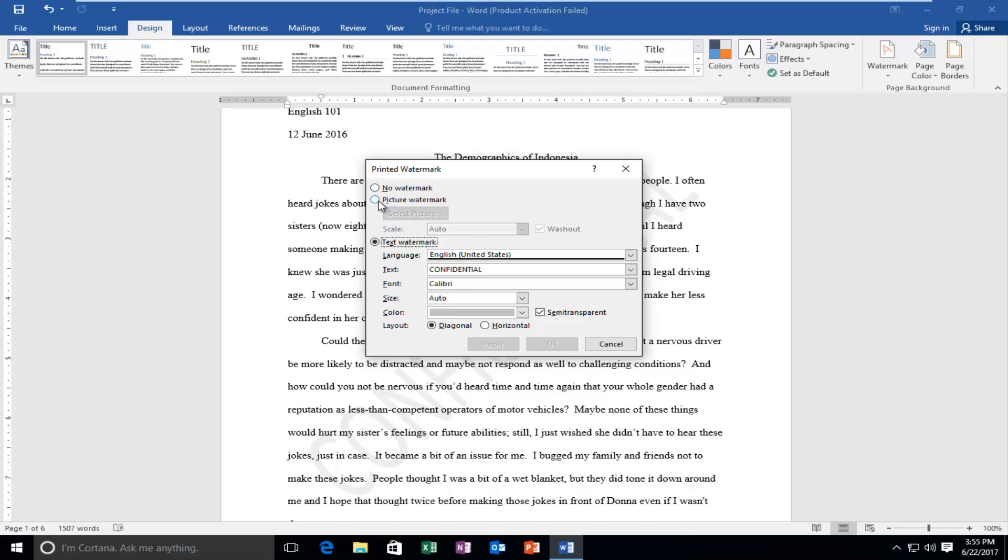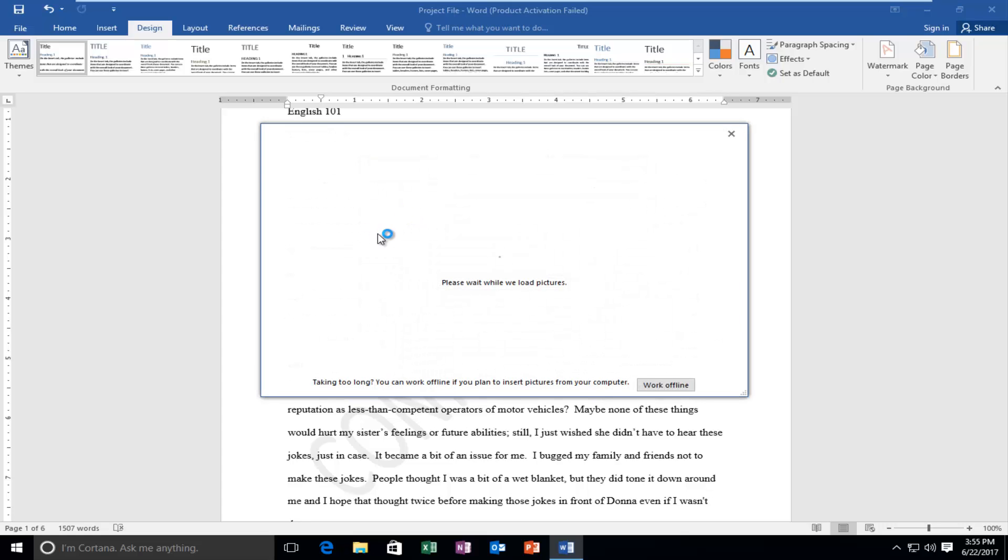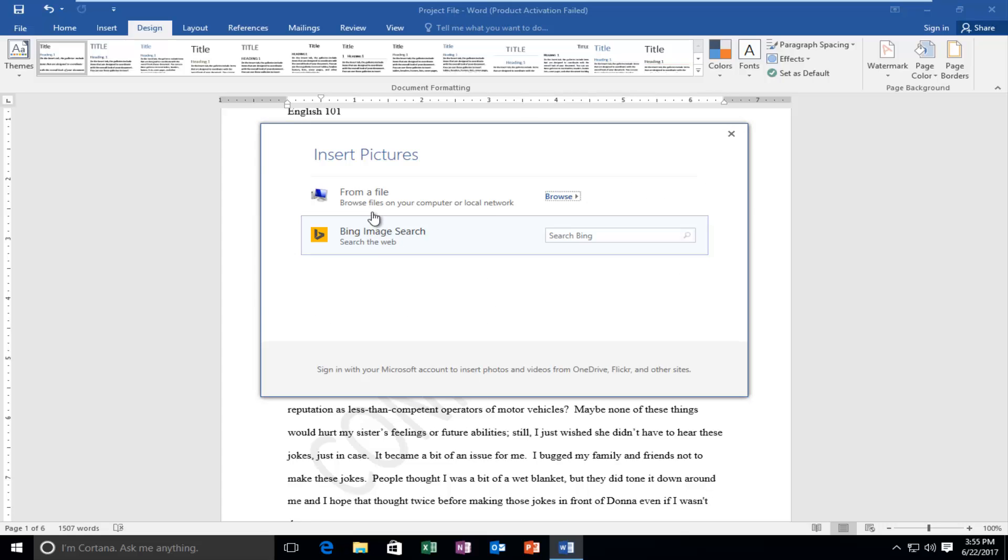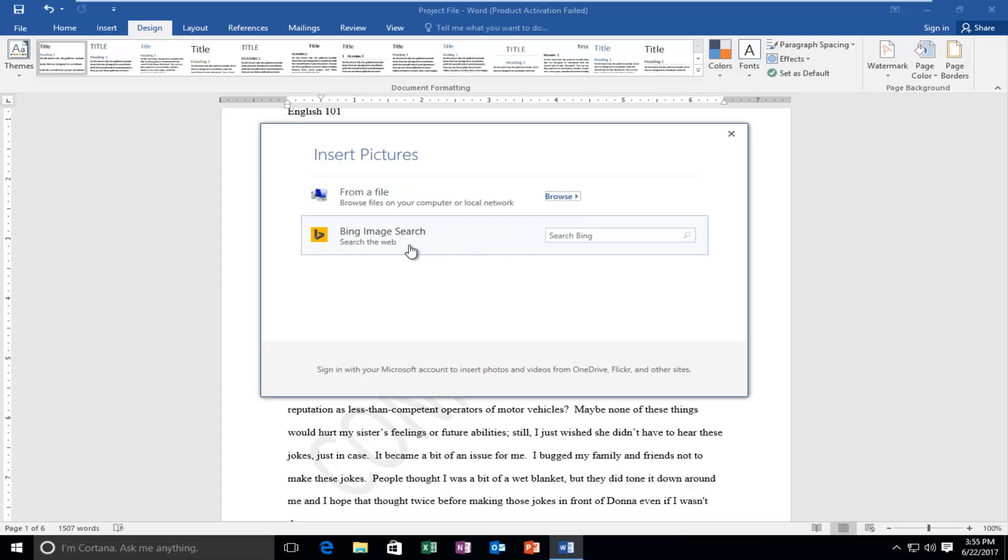So you can do a picture watermark like I said before. It usually works best if you do an eight and a half by eleven image or some image that's going to be about the size of the document. So you just select picture and it just might take a couple moments. You could search it from your computer or you can actually search online doing an image search which is kind of cool.